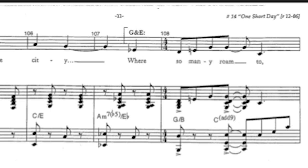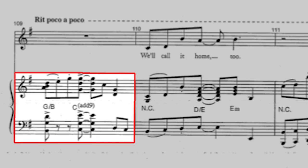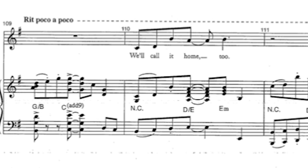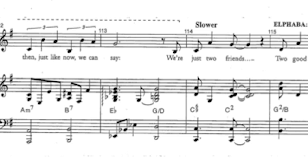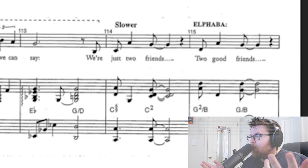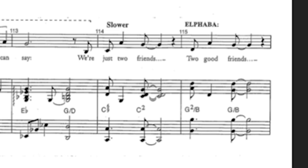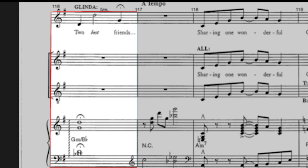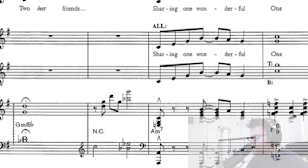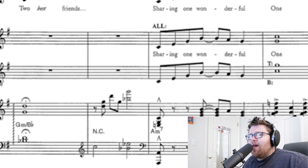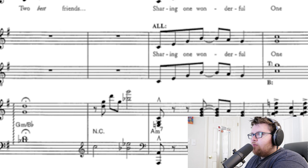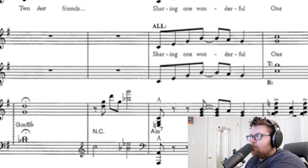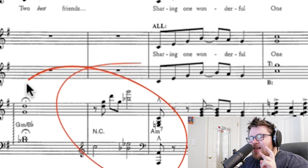Then everybody together — an augmented rhythm version of the main theme: 'What a way to be seeing the city where so many roam to.' Then she echoes: 'We'll call it home too.' 'Then just like now we can say' — a hint at a different key, but we go back. 'We're just two friends, two good friends, two best friends.' You notice we go from a G to a minor chord, to a major chord, to a minor chord. This is hinting at the song that Elphaba and Glinda sing — 'For Good' — at the end of the show. Just a tiny germ of it right at this measure.